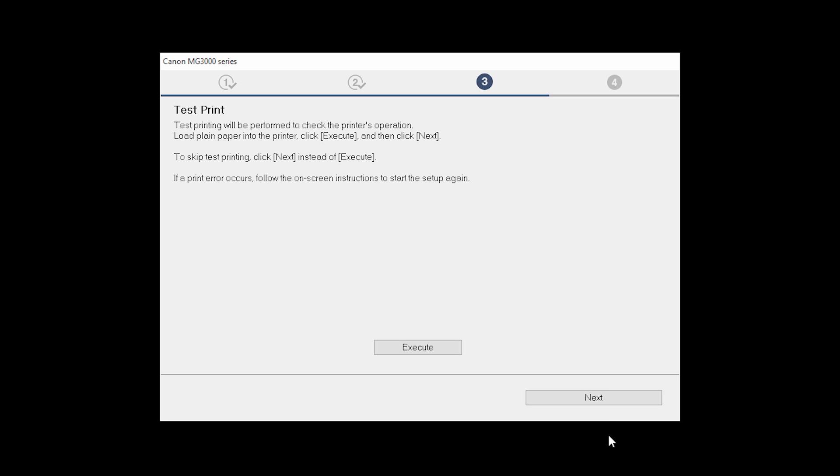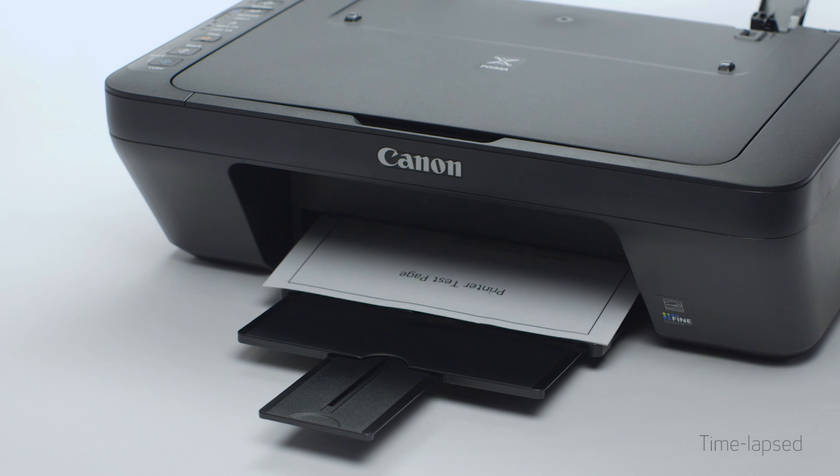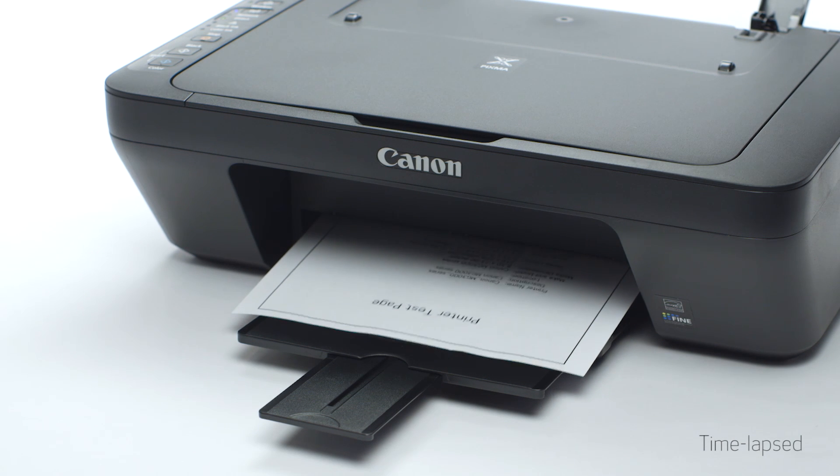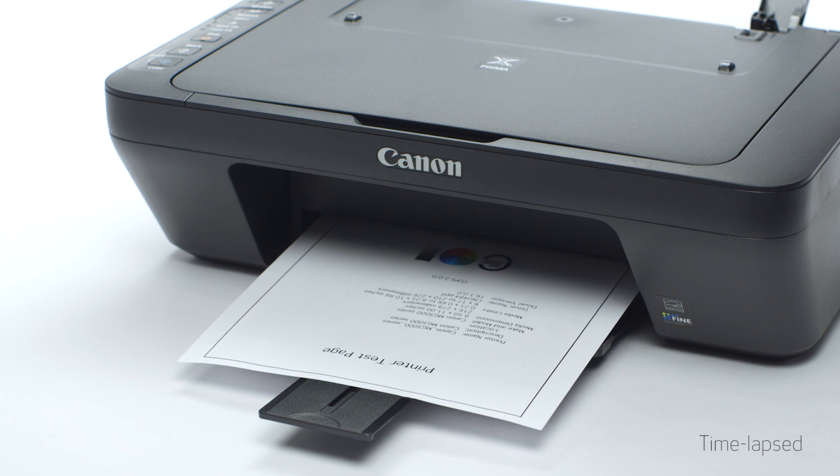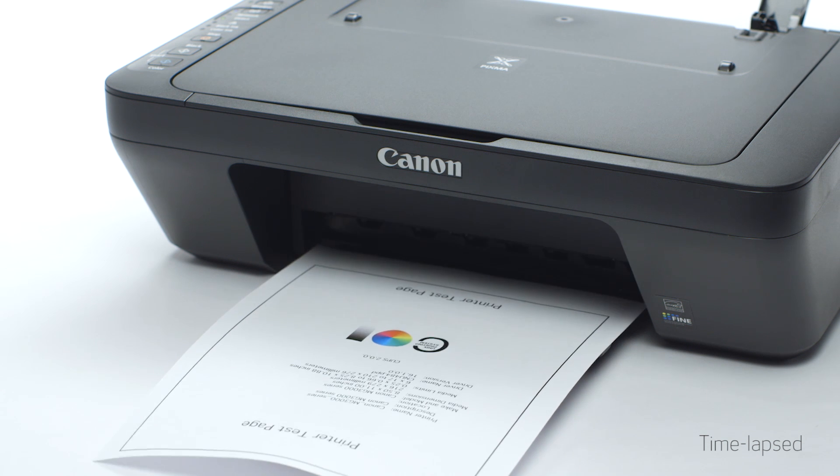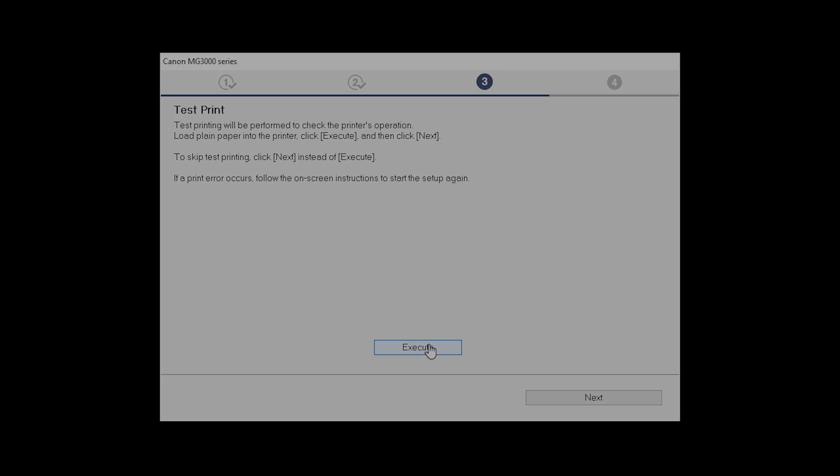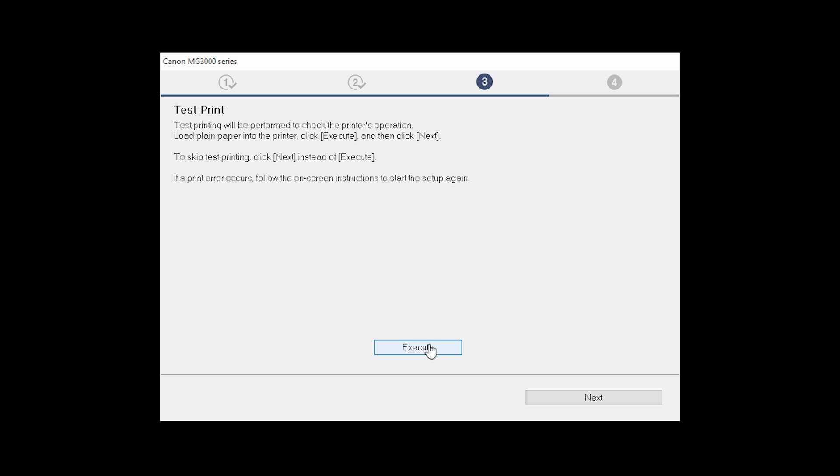Now the Test Print window is displayed. If you would like to make a test print, click Execute. After test printing, click Next. You can skip test printing by simply clicking Next.